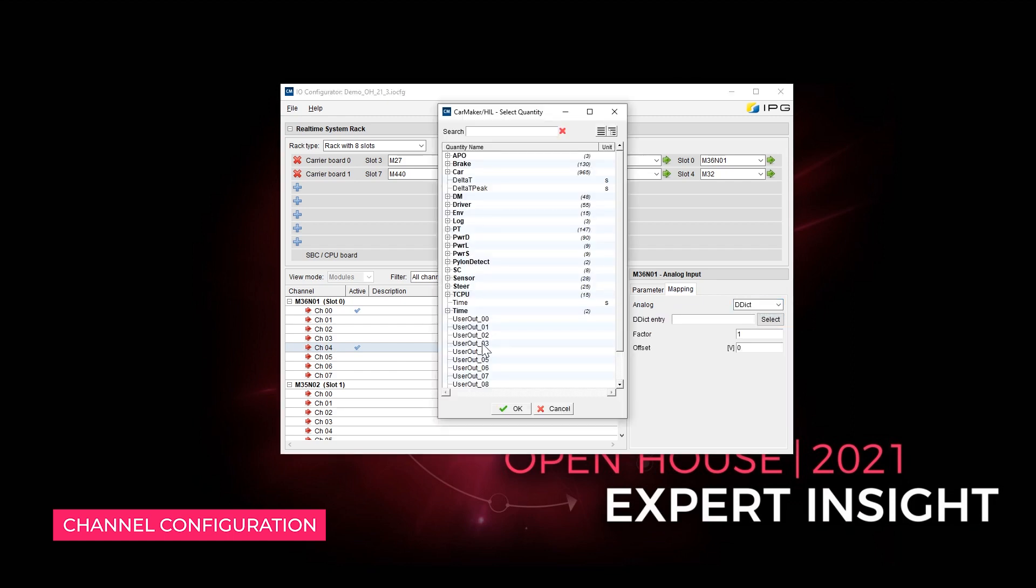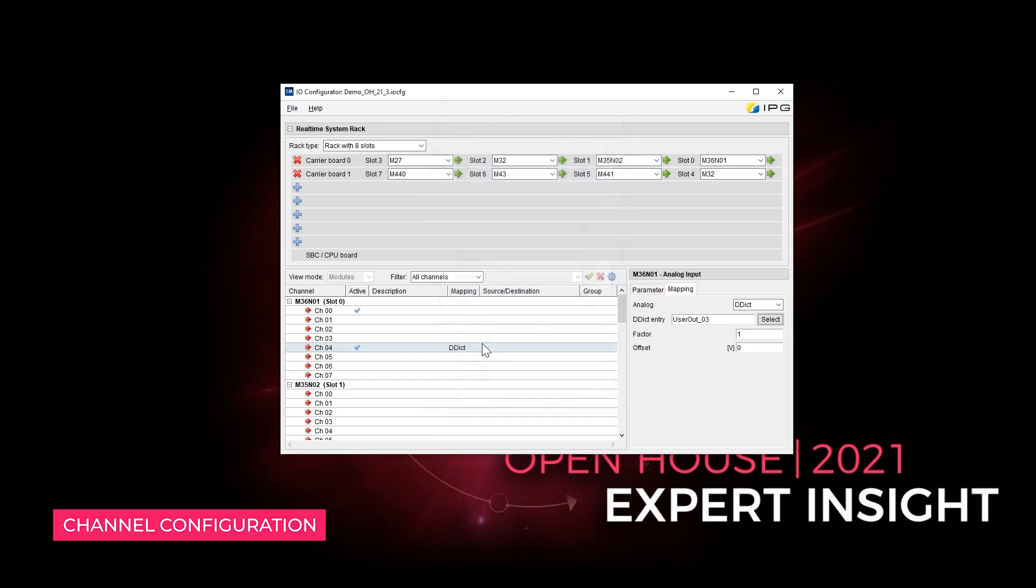In addition, every channel and every slot can be activated and deactivated. They can also be defined as input or output parameters in CarMaker.